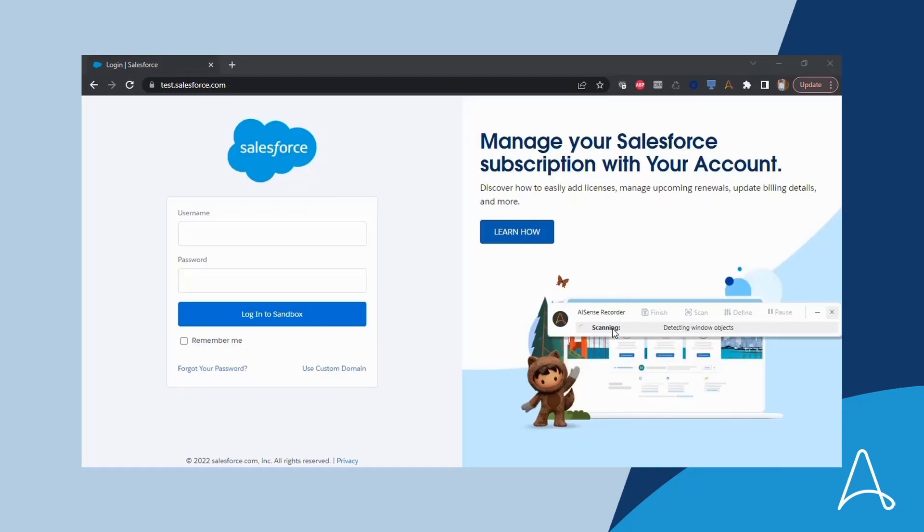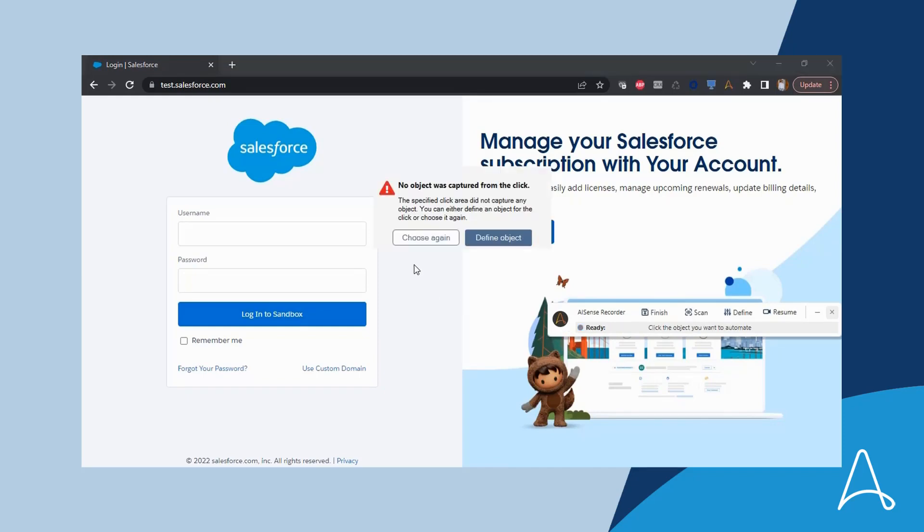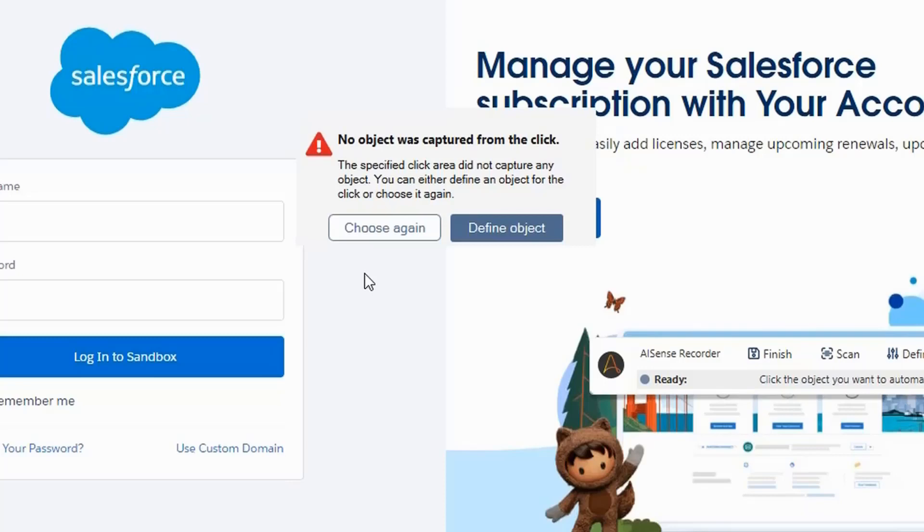Now, if she accidentally clicks somewhere in the UI, or if she clicks before the highlighter appears, she will receive a notification from the product that no object was captured from the click. She can select to choose the object again, or define an object for the click.